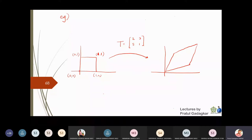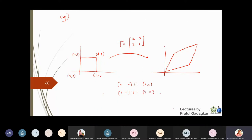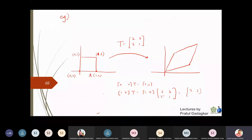We can find the transformed corners: (0,0) maps to (0,0). The point (1,0) multiplied by T gives [1,0] · [2,3;5,1] = (2,3), so this point A becomes (2,3). Similarly I will get B-star and C-star, giving us the transformed region.